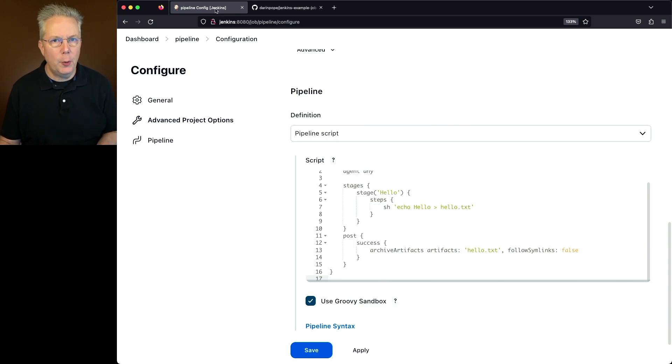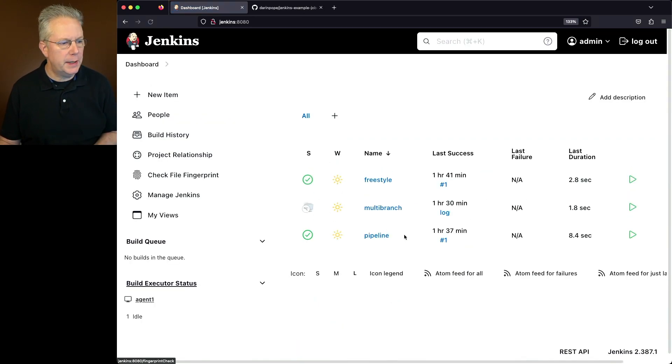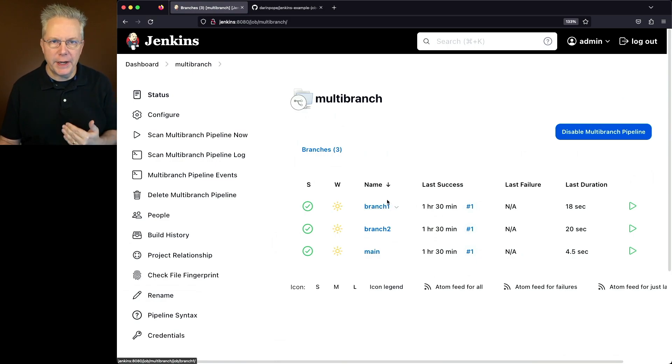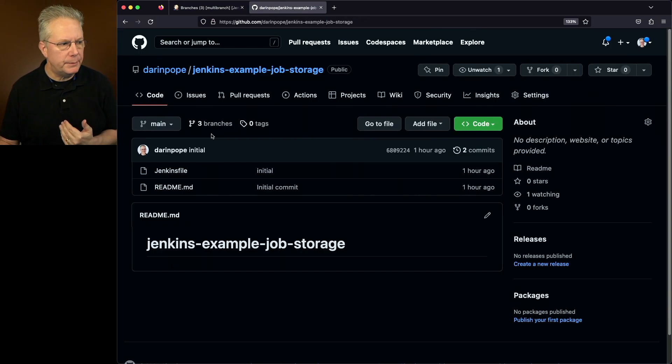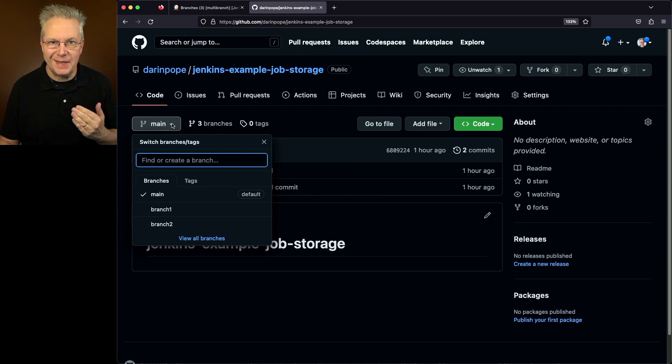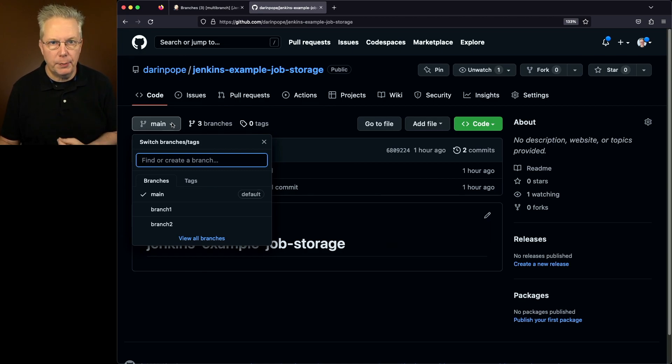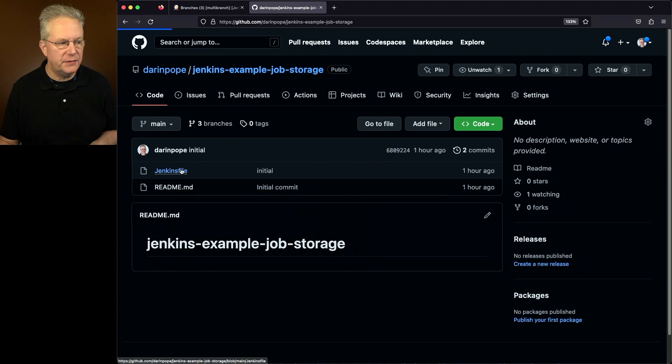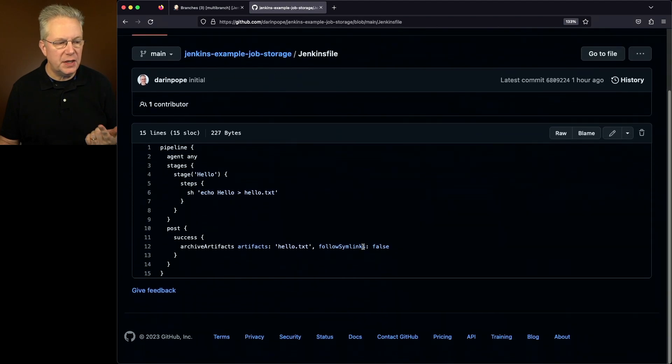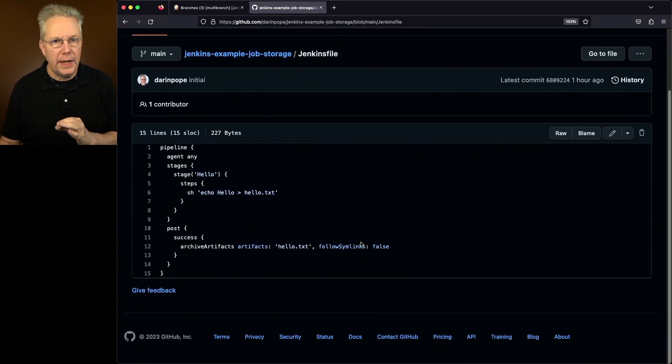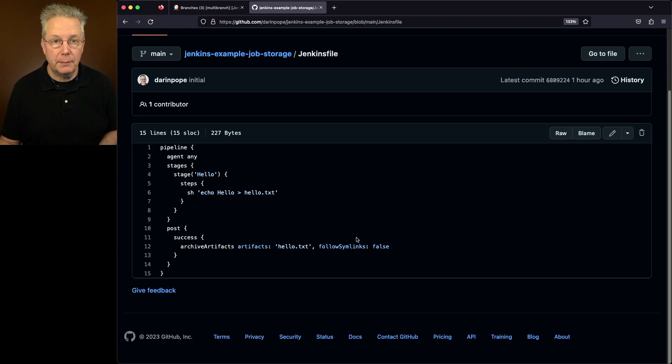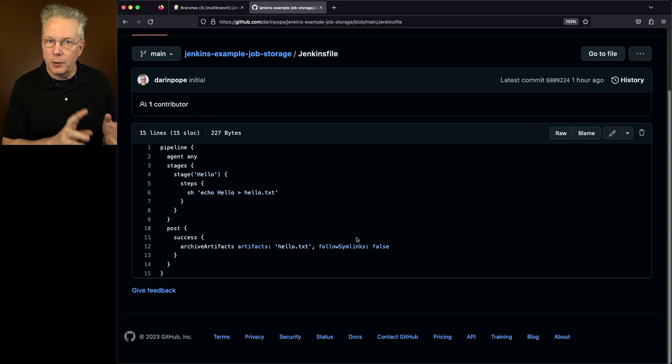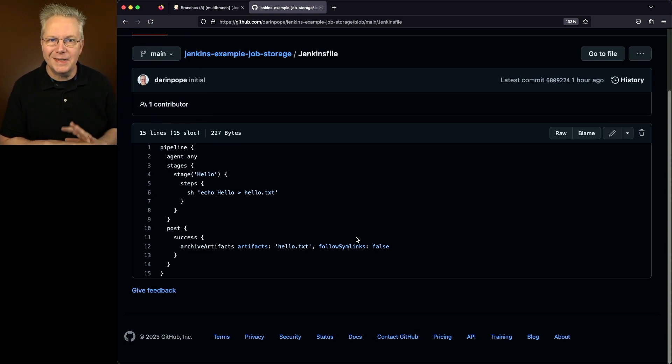If we go back over to our dashboard and click on multi-branch, what we'll see is we have three branches here. These three branches map to the three branches that are in this Jenkins example job storage repository. If we take a look at this Jenkins file, this Jenkins file is the exact same Jenkins file that we had inside of our pipeline job. So in summary, the freestyle job, the pipeline job, and the multi-branch job all run the exact same job.